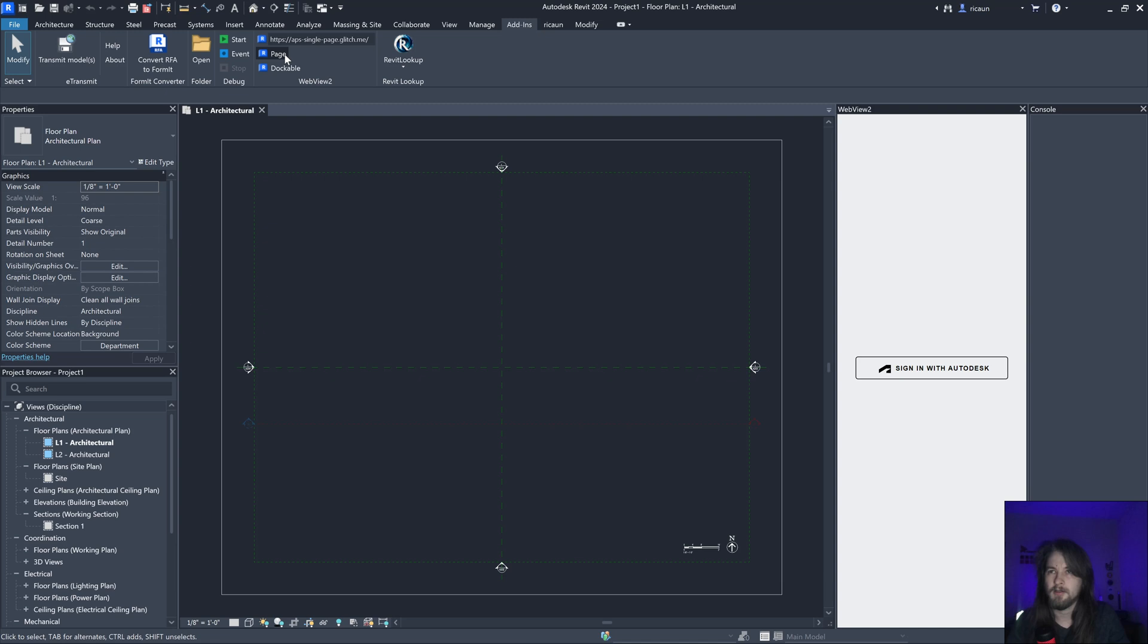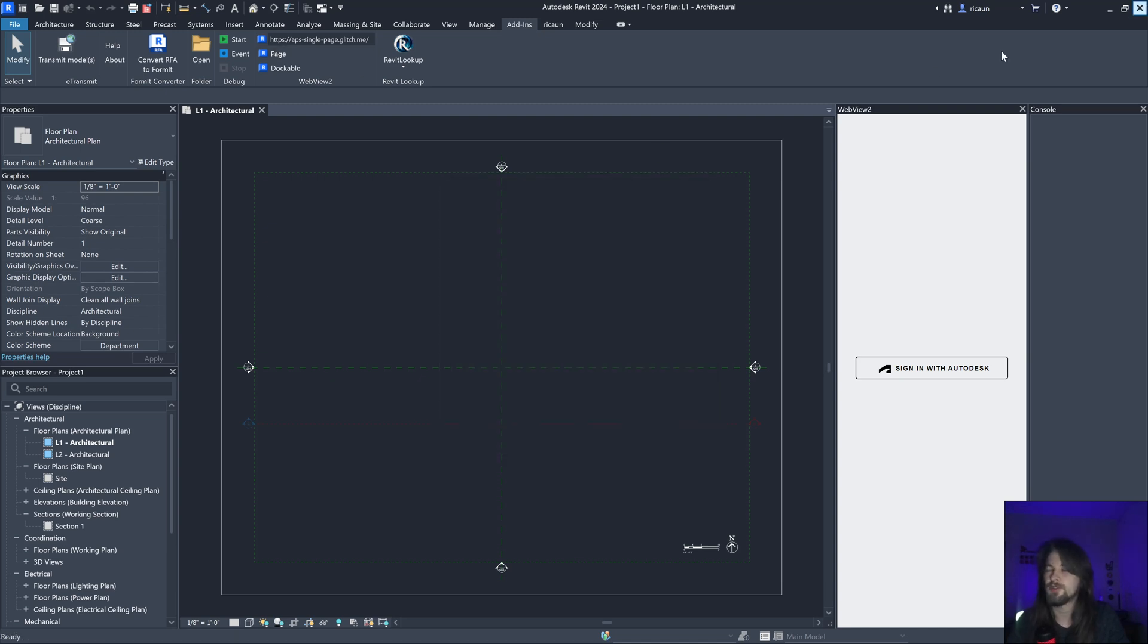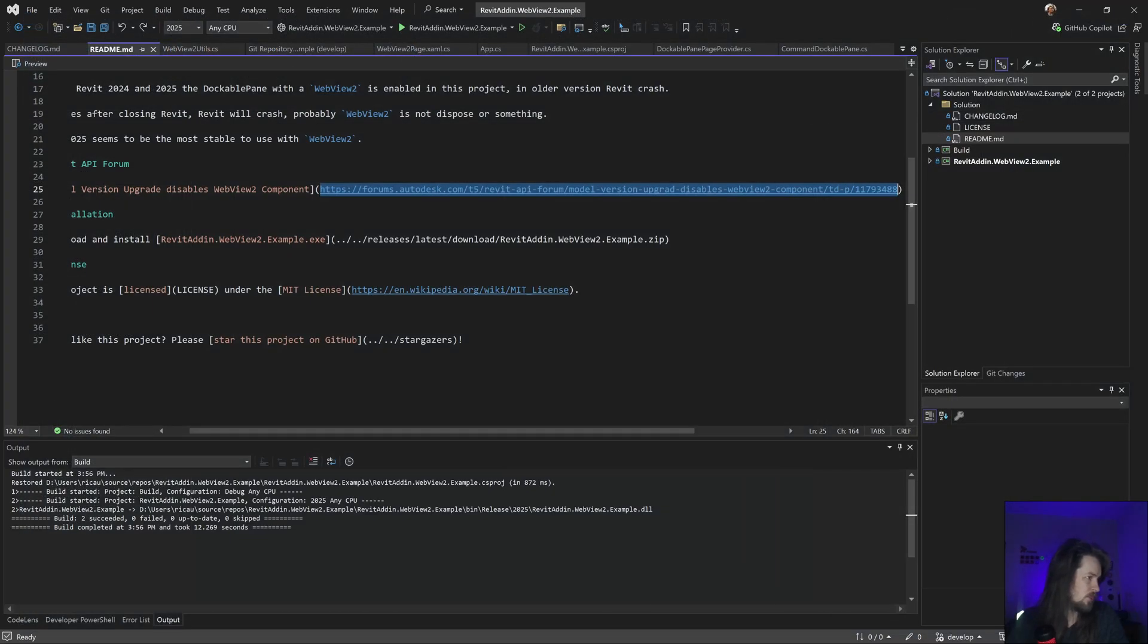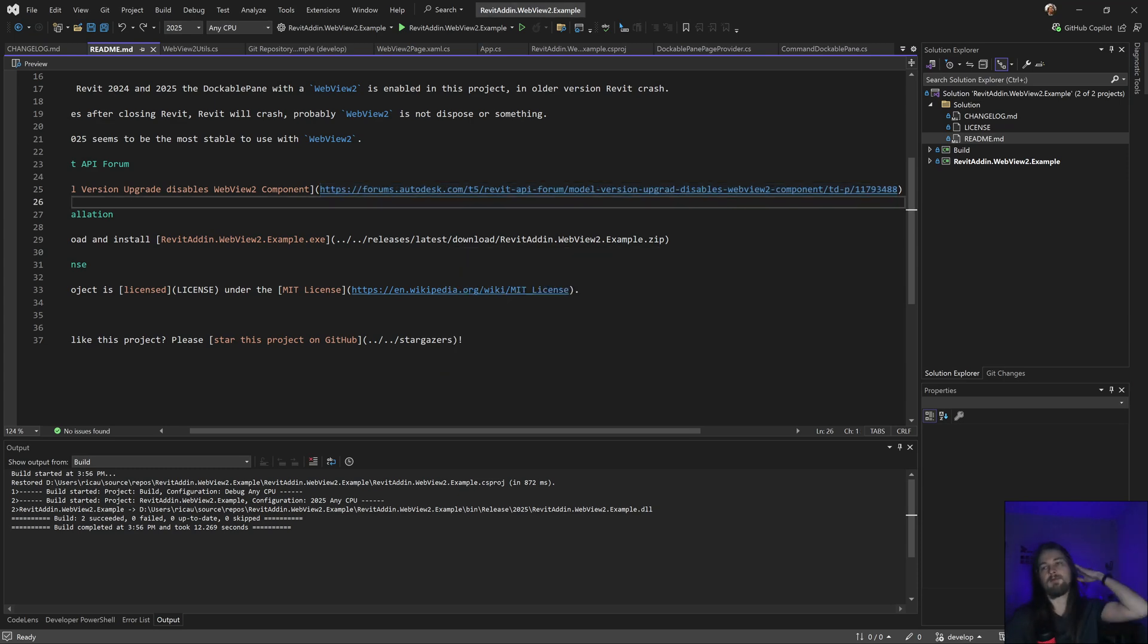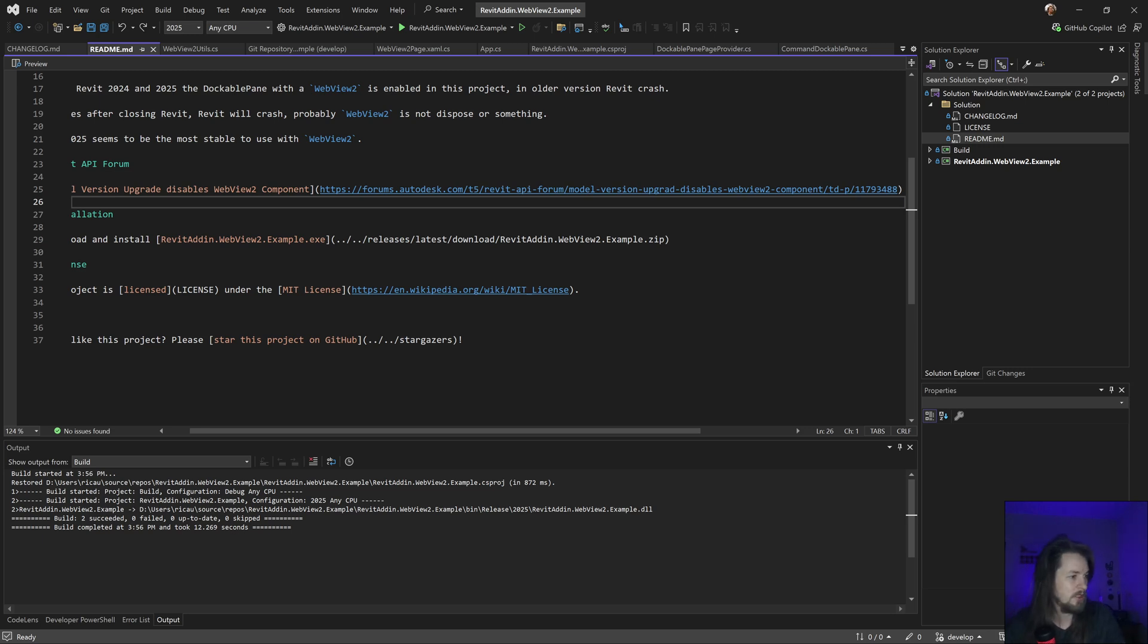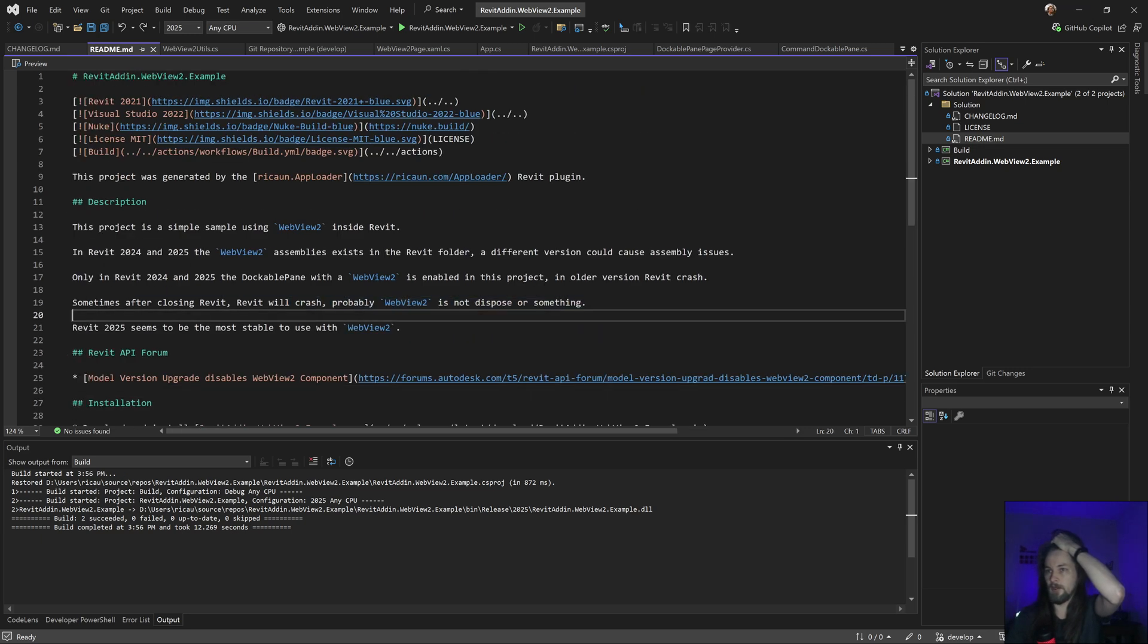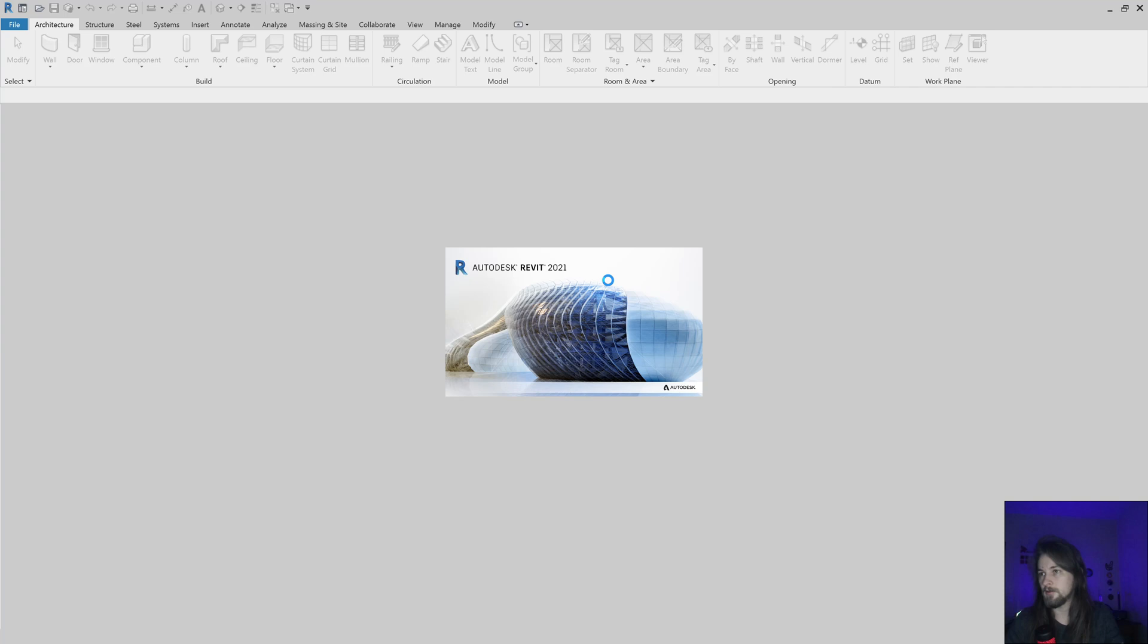If I close this Revit, I'm pretty sure you're going to have a crash. I'm going to open version 21 just to show what is working in that. In this case I don't have that crash, but I know in other versions that happen for some reason.